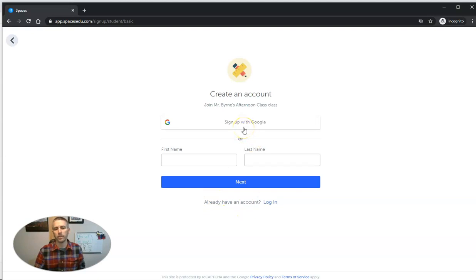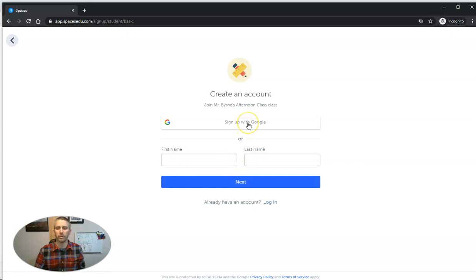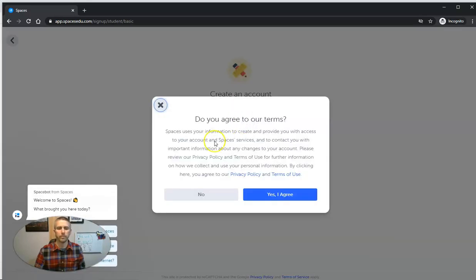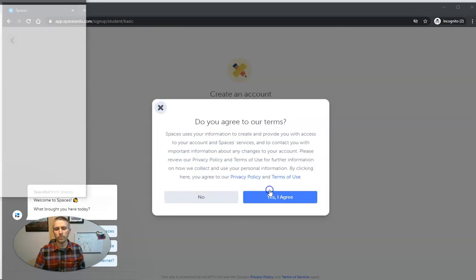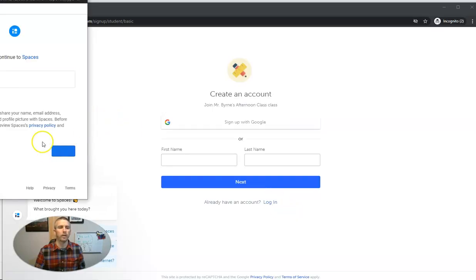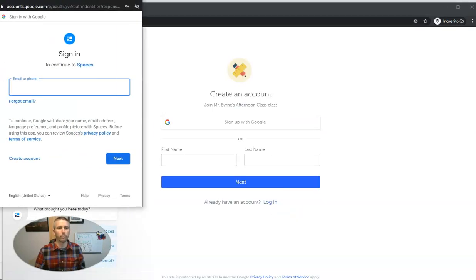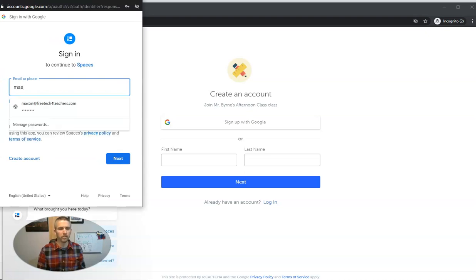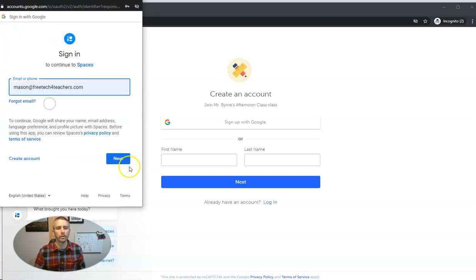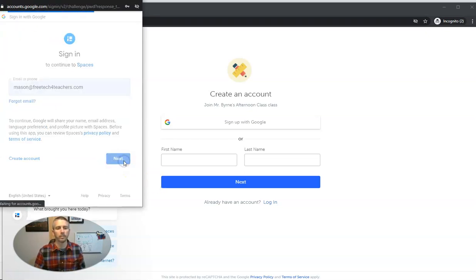And you can see here my student can sign in with their first name and last name, or they can sign in with a Google account. And in this case here we're going to use one of my dogs, use my dog Mason, and he'll join this class.